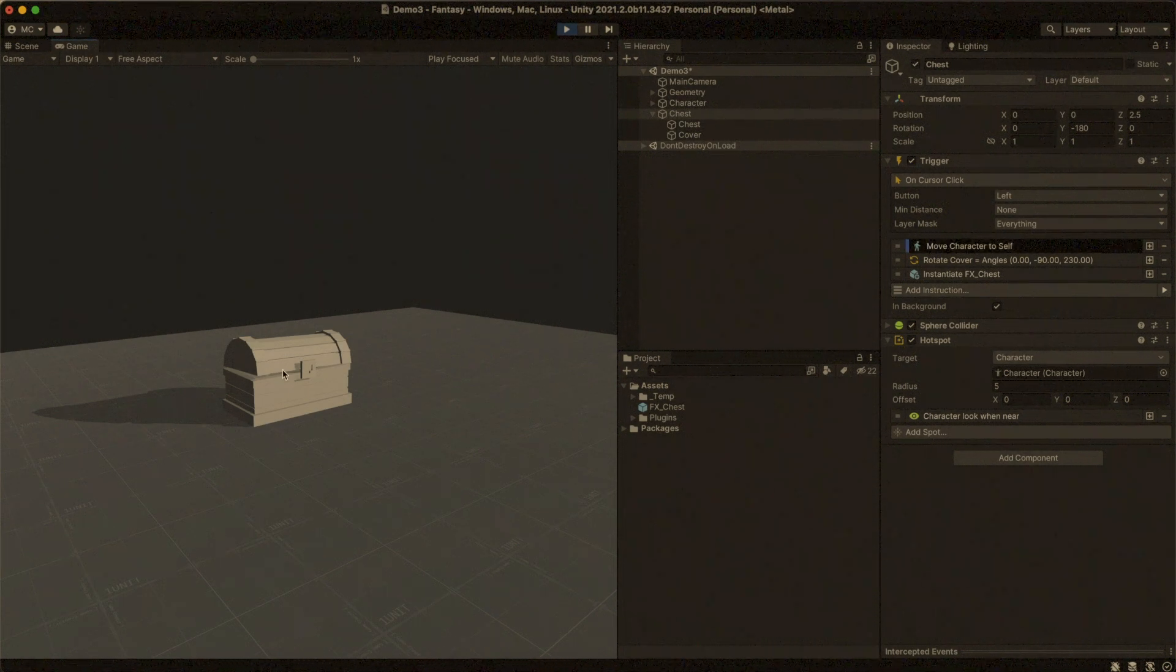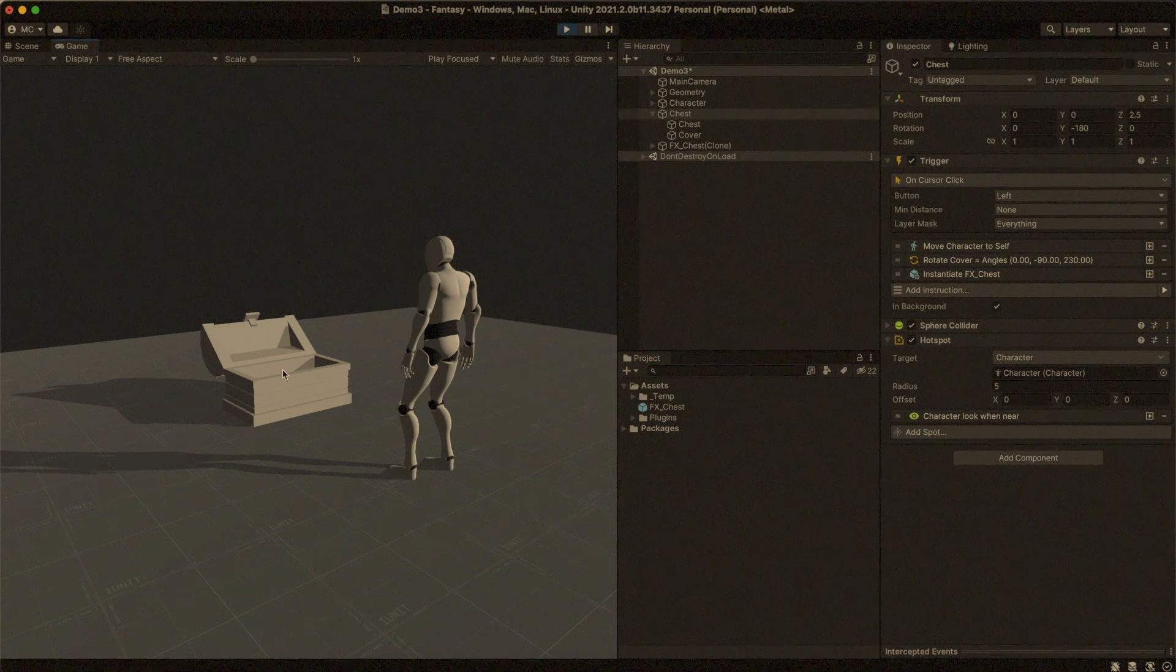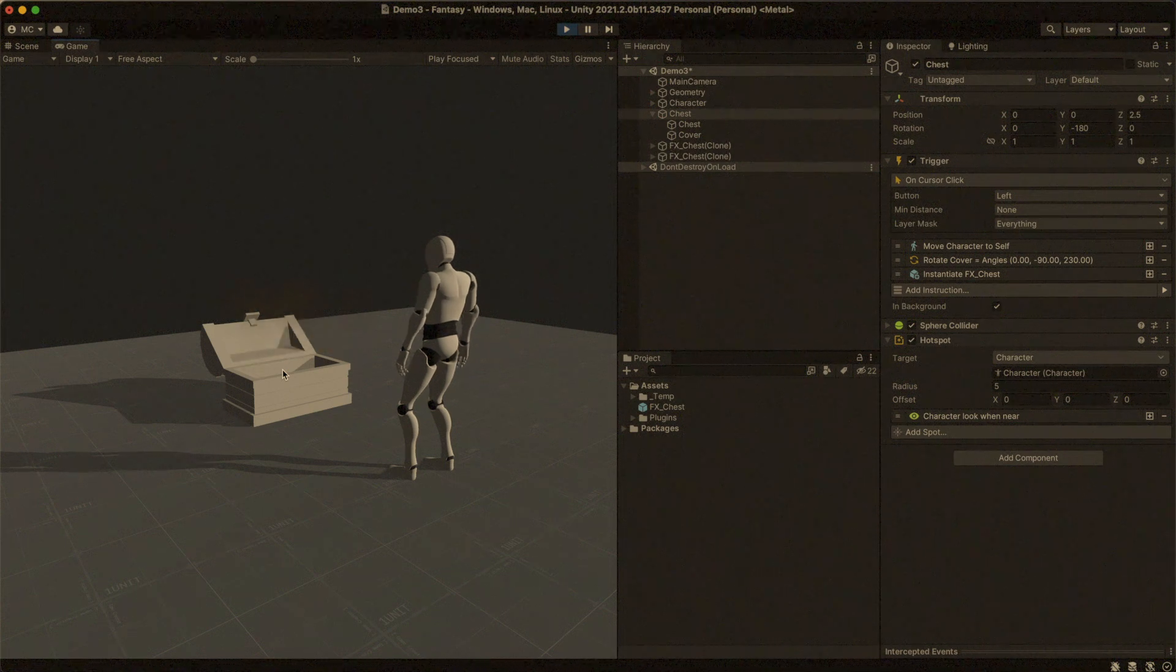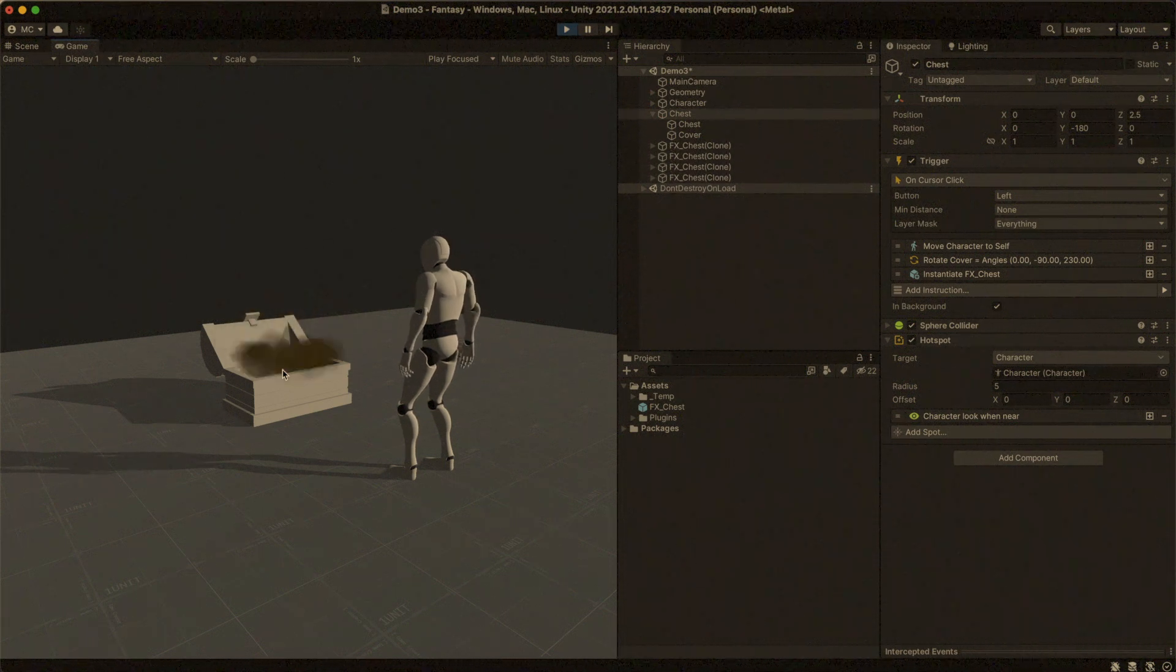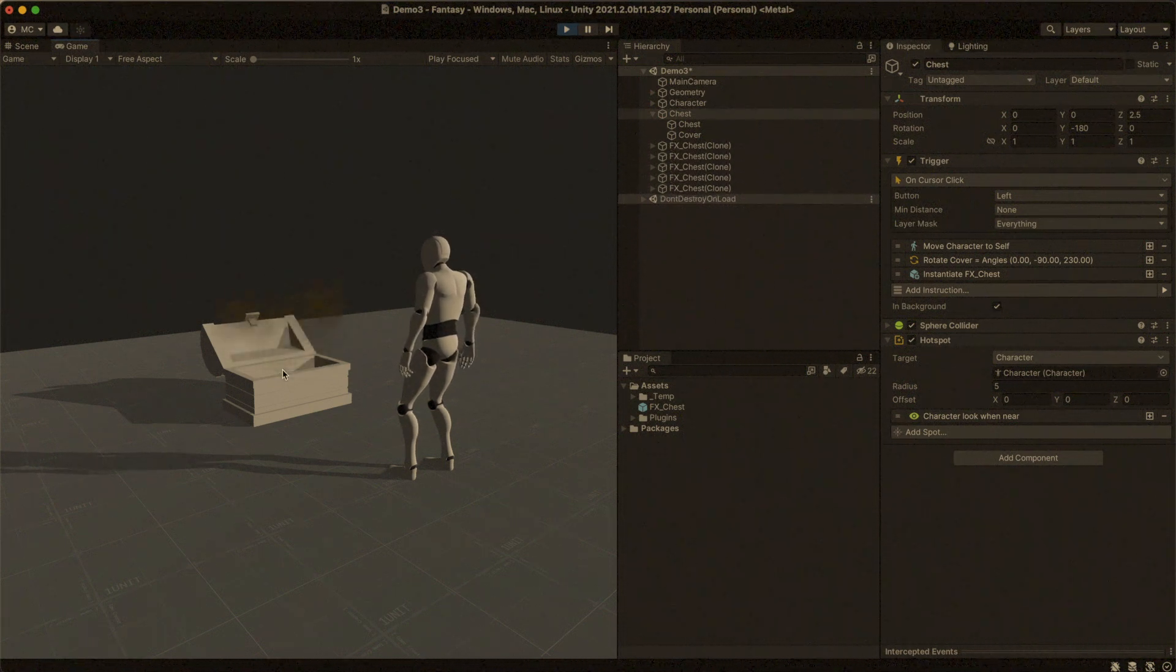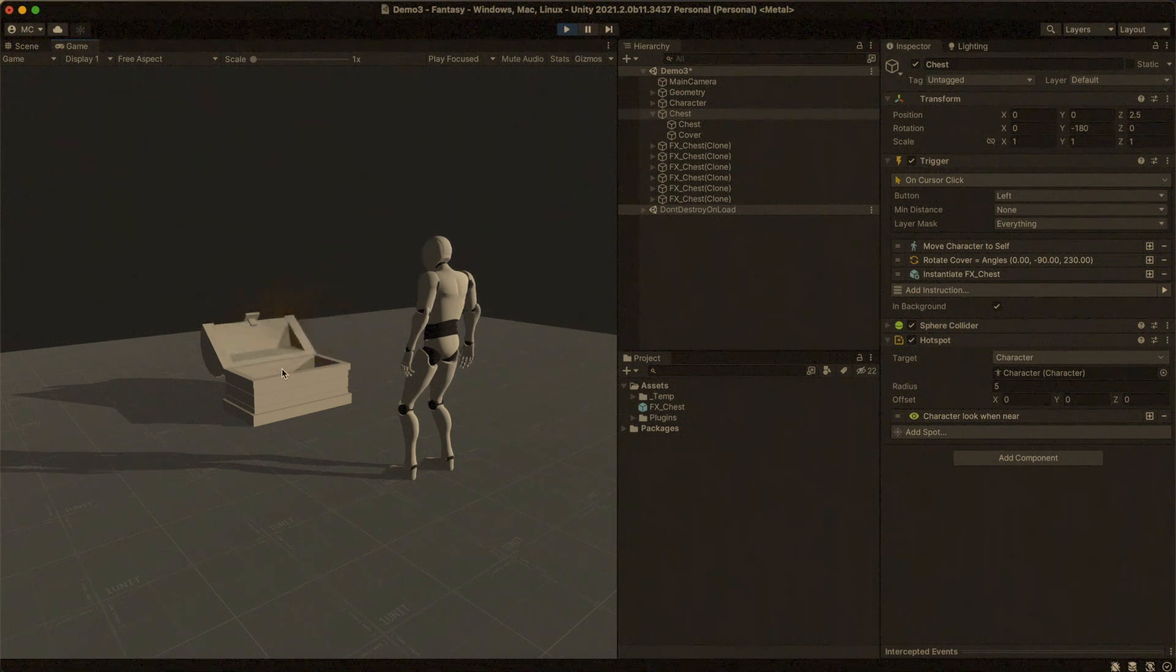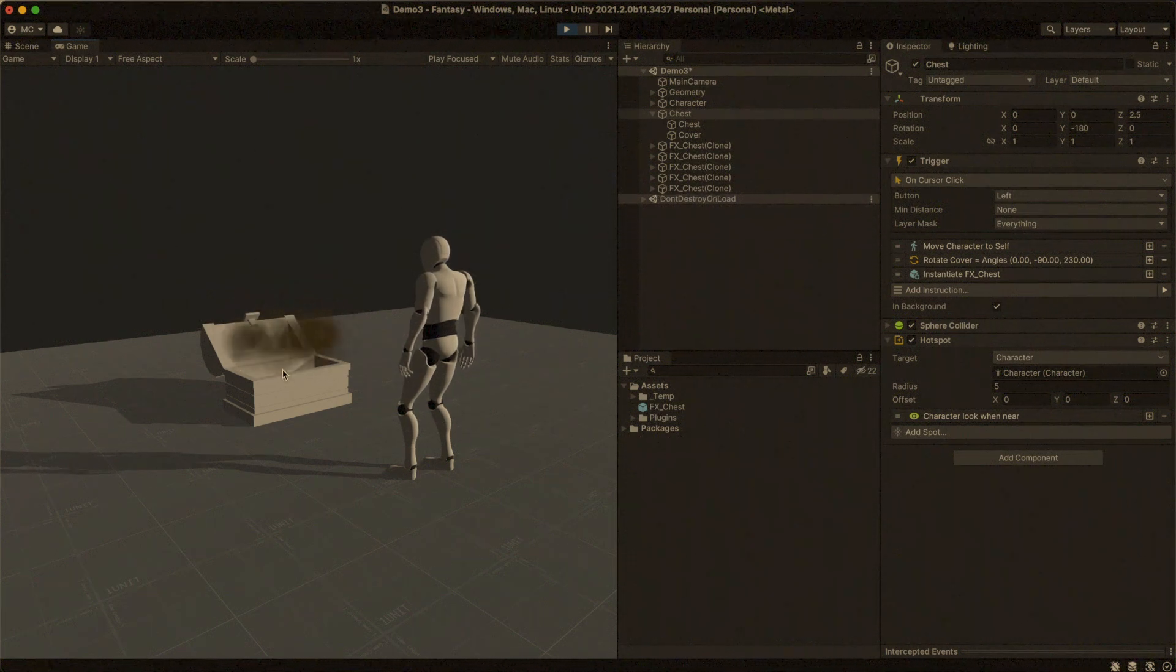In the previous video, we learned how to click on a chest and play a sequence of instructions. We had the problem that the chest would repeat the same behavior over and over again when clicked.